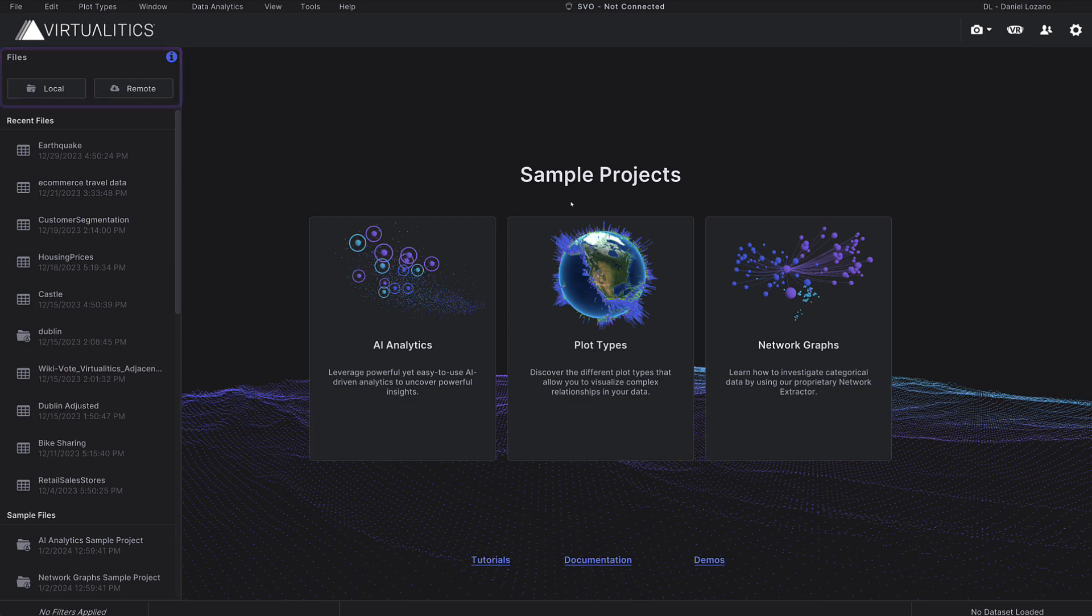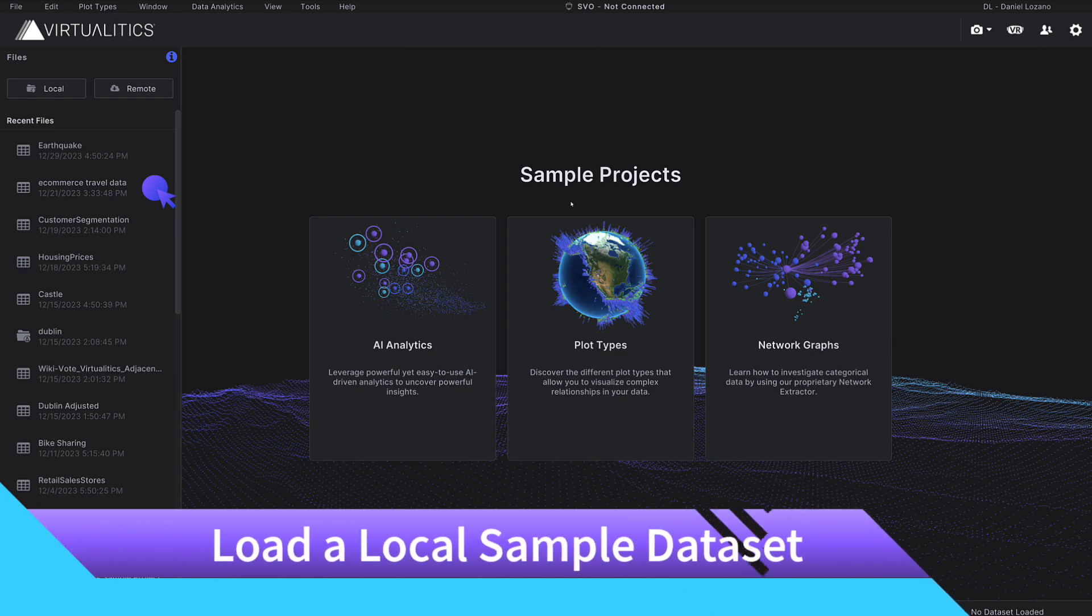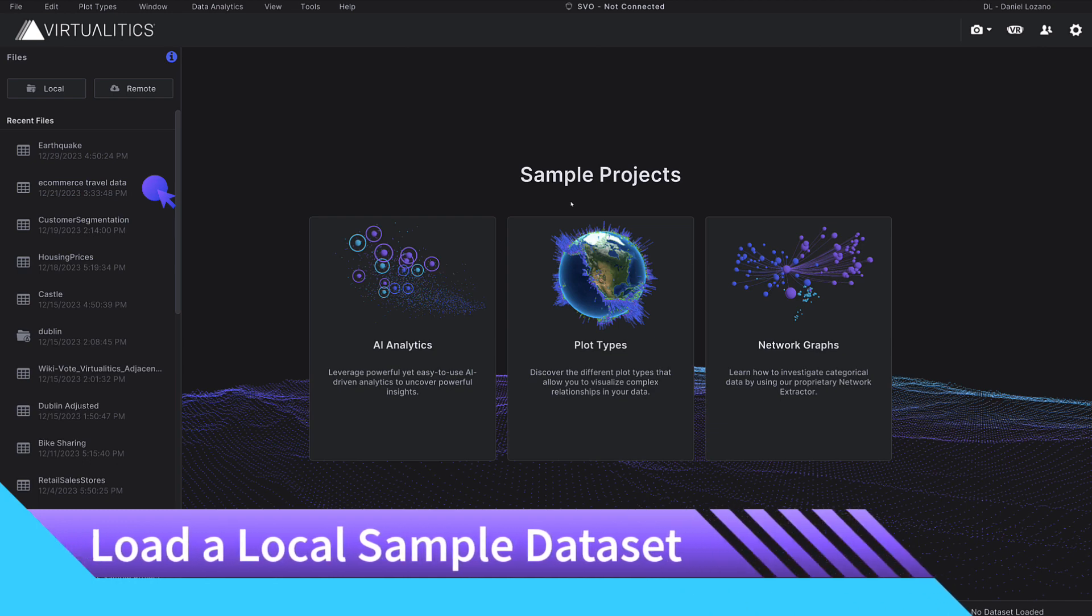For this tutorial, we will load a local sample dataset that comes prepackaged with the software.